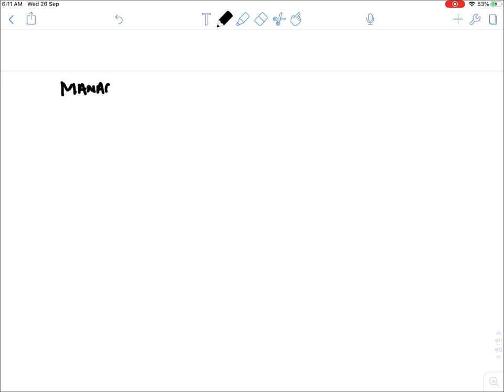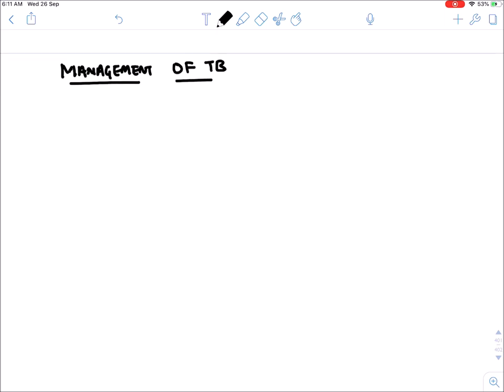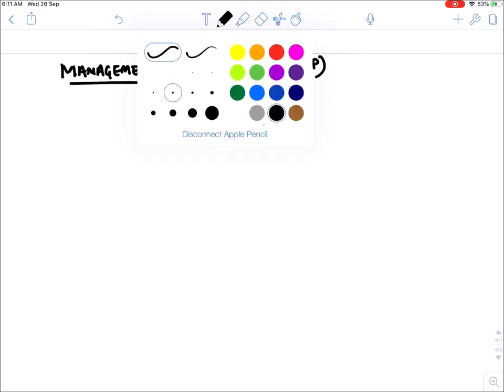Now let's talk about management of TB — which drug to be given in which case of TB.